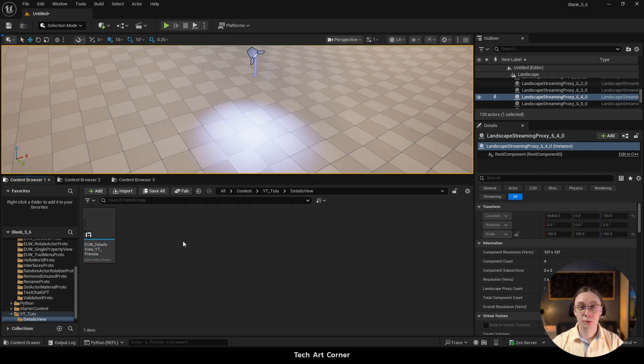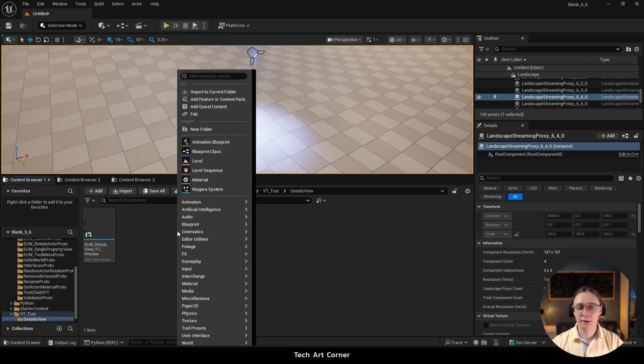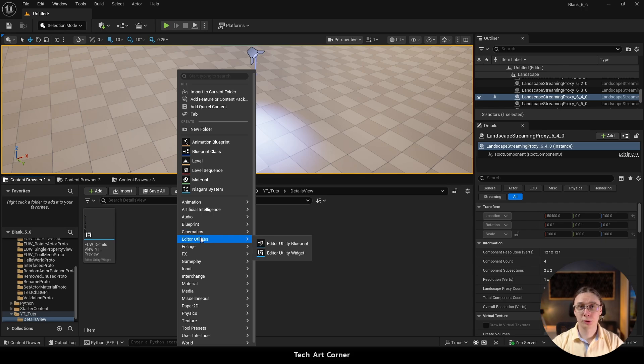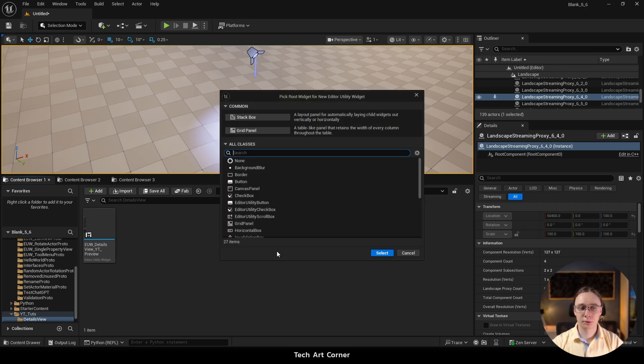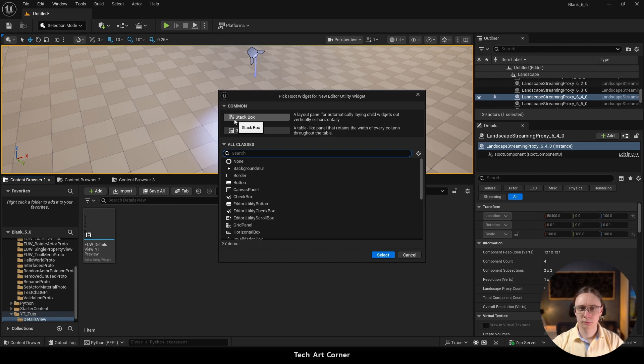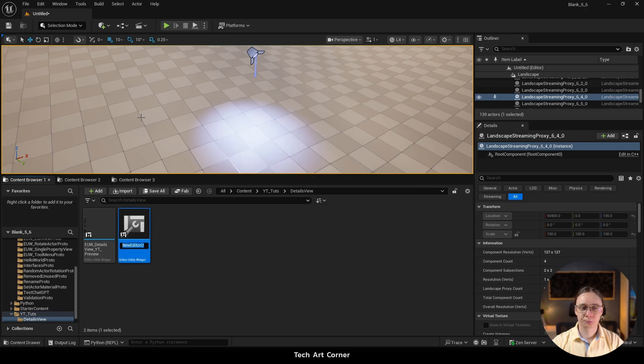Navigate to Content Browser and right mouse button. Then move to Editor Utilities section and pick Editor Utility Widget. I'm going with the default stack box. The option you choose here doesn't really matter in our case.